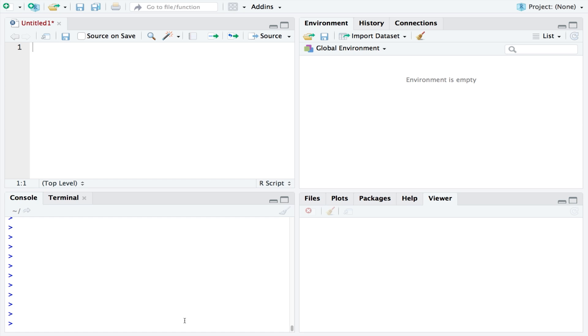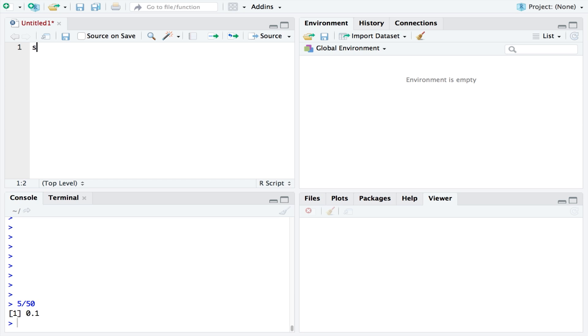To calculate that, we would divide the sample, which in this case is 5, by the total, which in this case is 50. And 5 divided by 50 is 0.1, which is the decimal equivalent of 10%. So we just need to divide the sample by the total and we get the percentage.